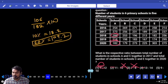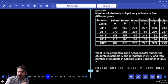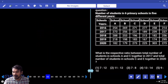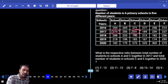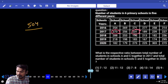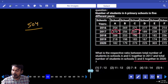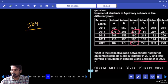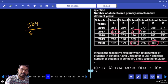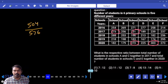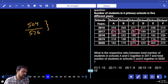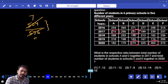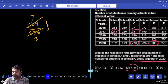Next question number 63: ratio between total students in schools A and C together in 2017 and total students in C and D together in 2020. A and C in 2017: 273 plus 231 is 504. C and D in 2020: 273 plus 303 is 576. Difference is 72. 72 goes into 504 seven times, into 576 eight times. Answer is 7 to 8.